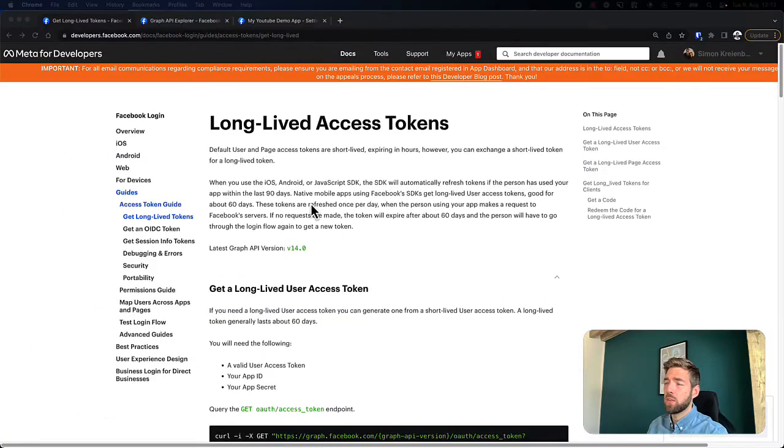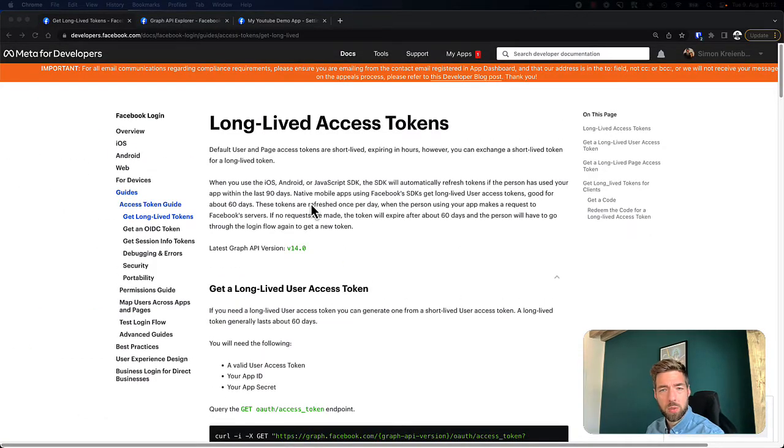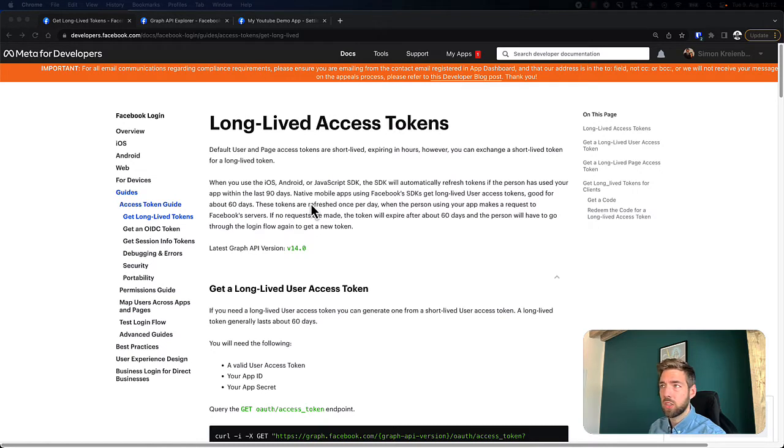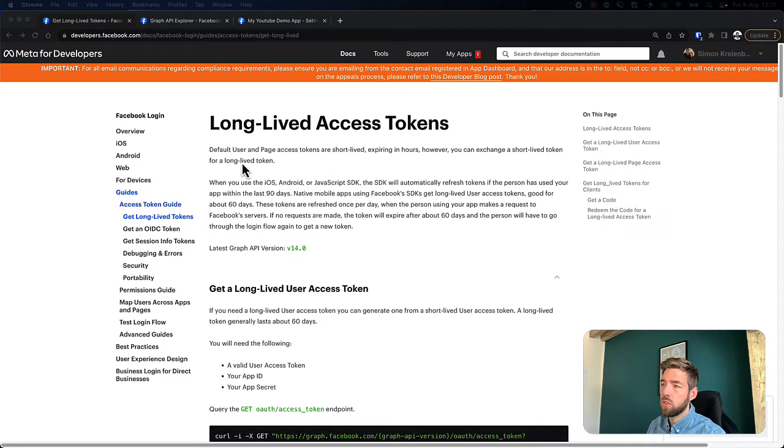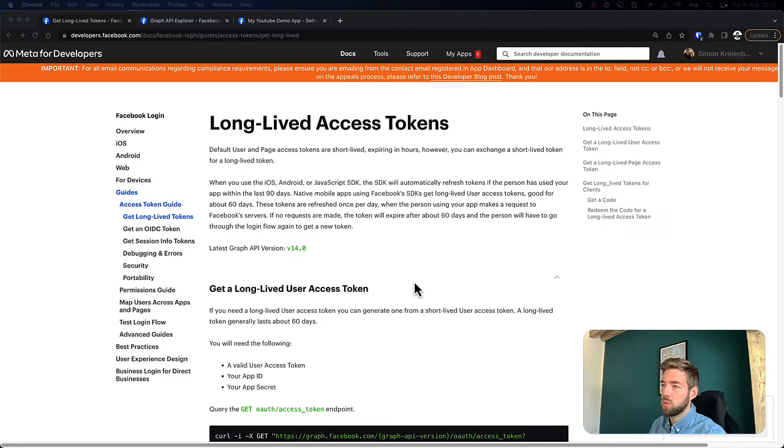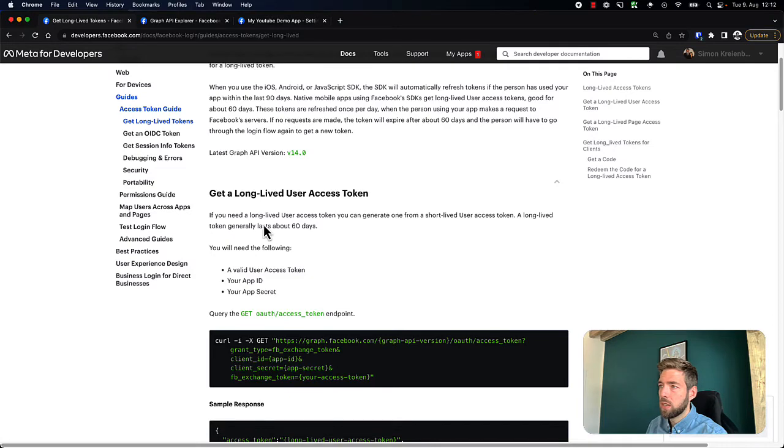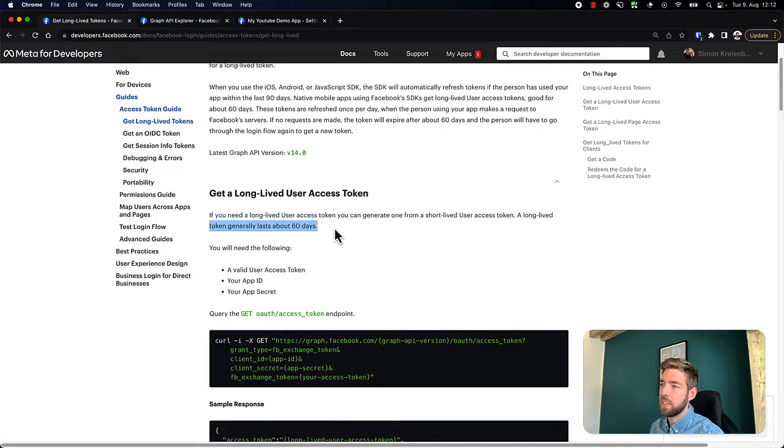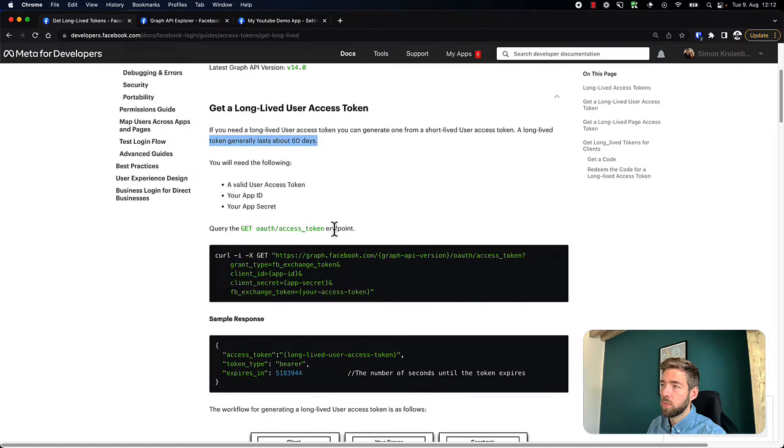What we're looking at right now is the official Facebook ads documentation. We can see here there is a part on access token guide, and it says we can use long-lived access tokens. As I mentioned in the intro, the access token generally lasts about 60 days.